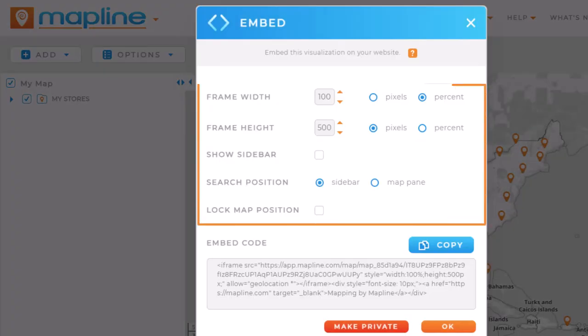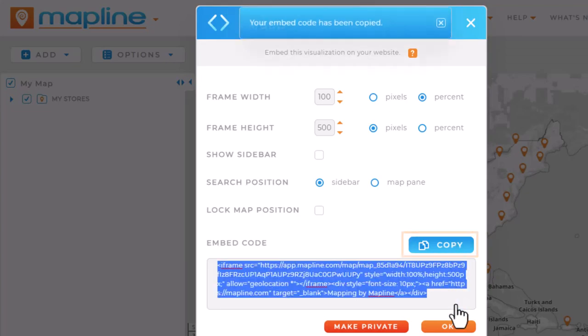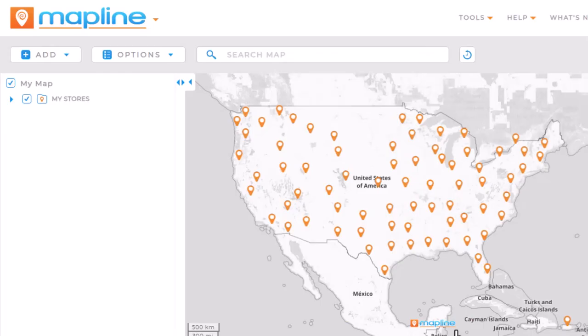Adjust whichever settings you want to customize, then click the blue copy button to copy the code. Paste this into your webpage to display your visualization on your website.